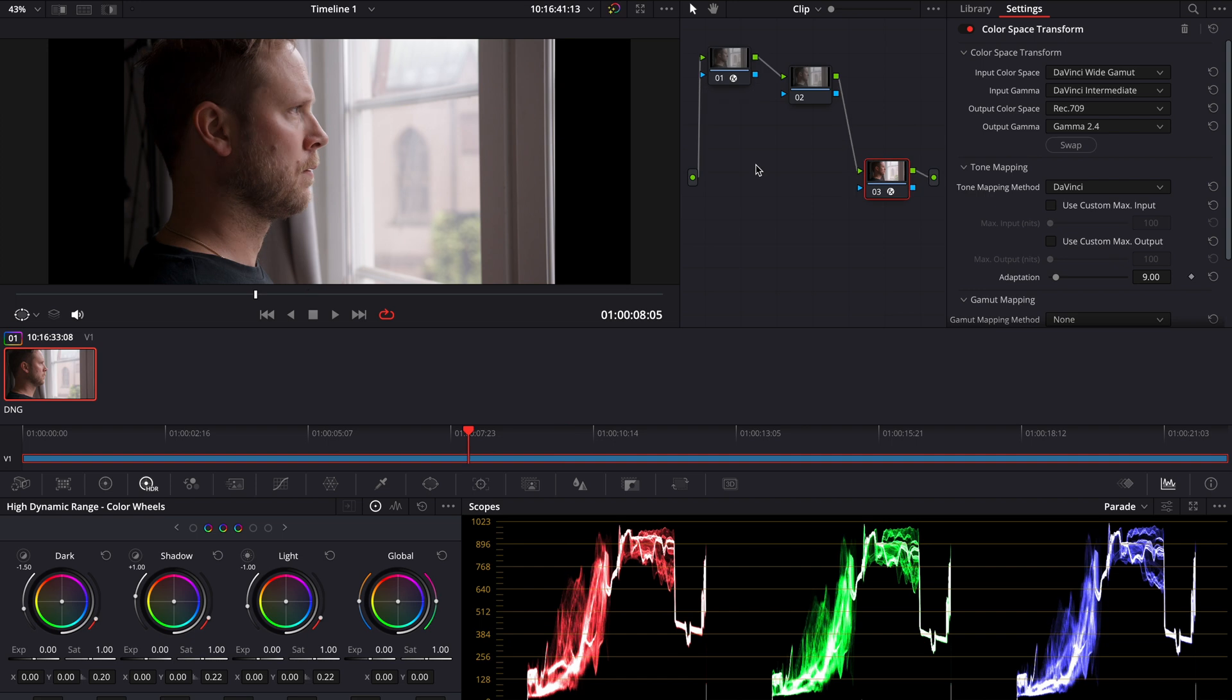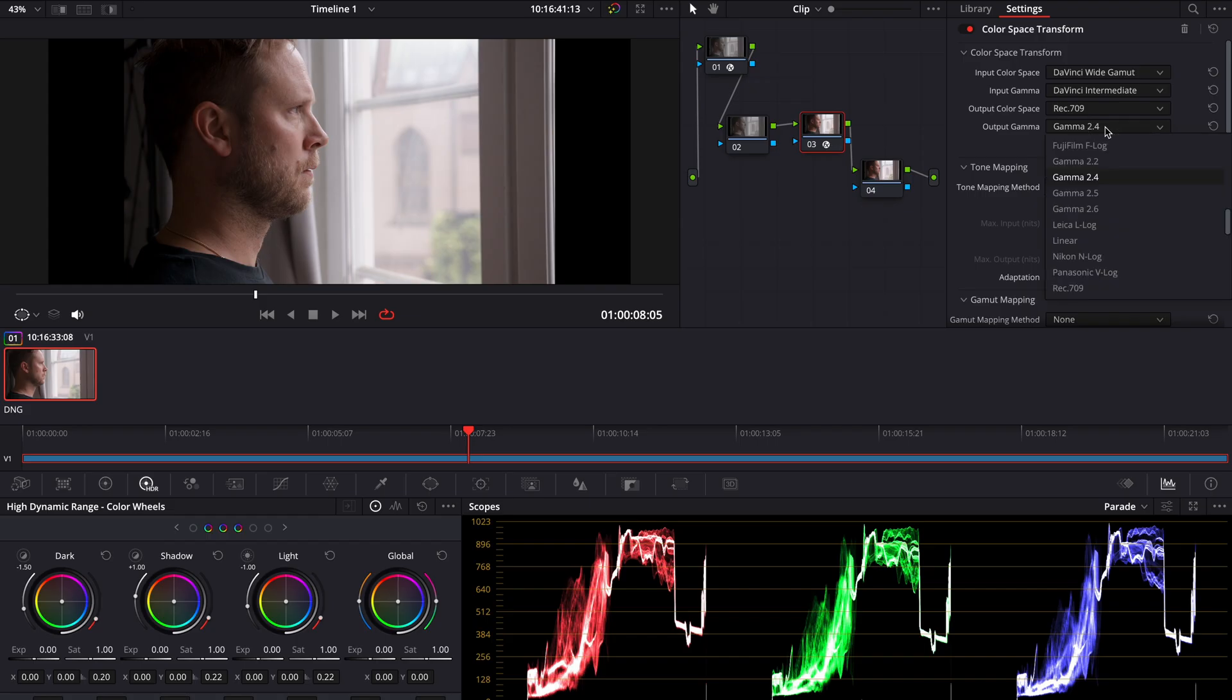I often use the Kodak 2383 LUT, which comes free with DaVinci Resolve. It's a very common film print emulation that converts Cineon Film Log to Rec.709. So to use it, we have to change our output on our last CST to Cineon Film Log.